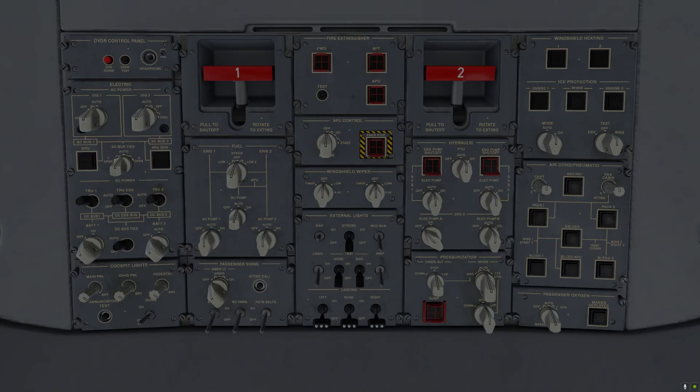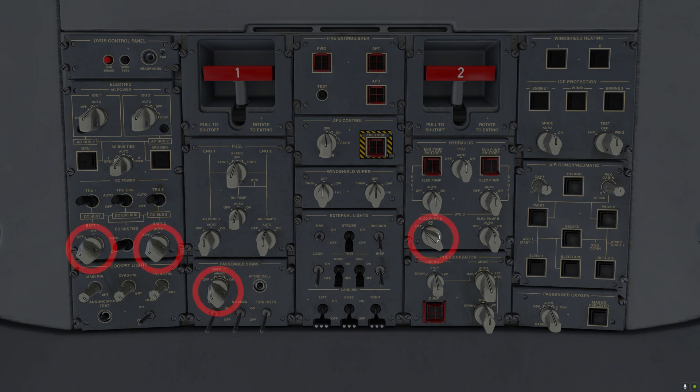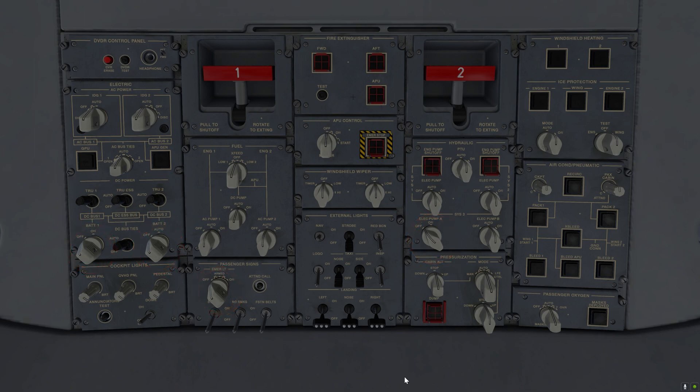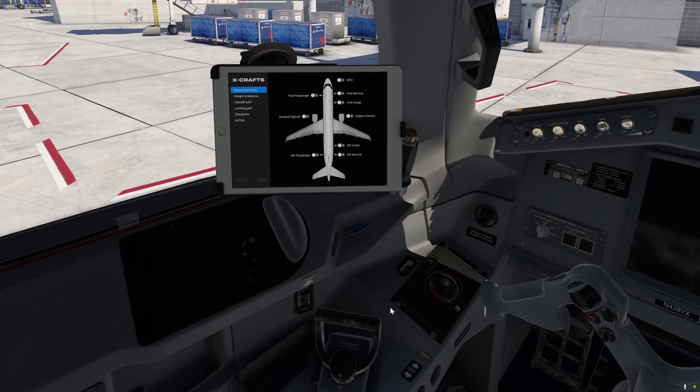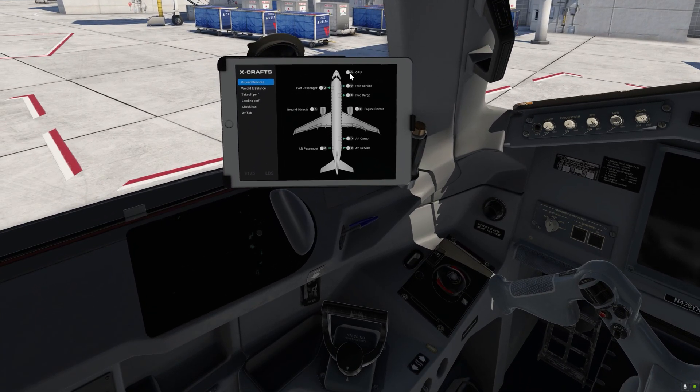First we'll check the overhead panel and we need to make sure that all the switches are in the 12 o'clock position except for battery 1, battery 2, emergency lights and the electric pump A for hydraulic system 3. So this is all looking good and we can now go ahead and connect the GPU.